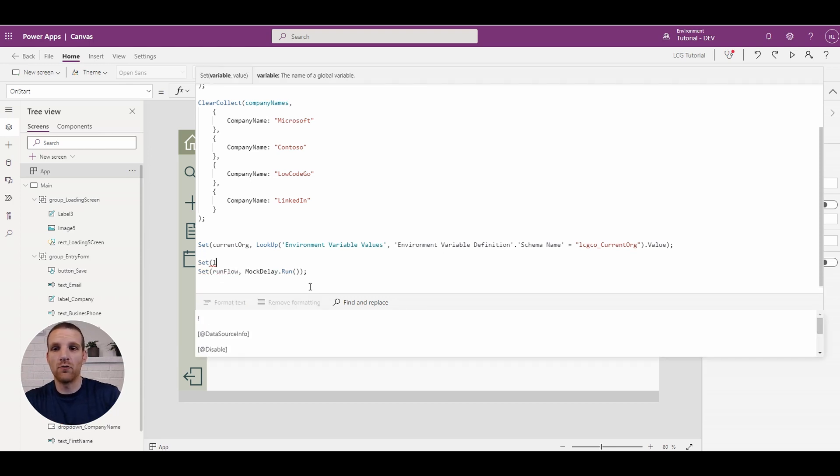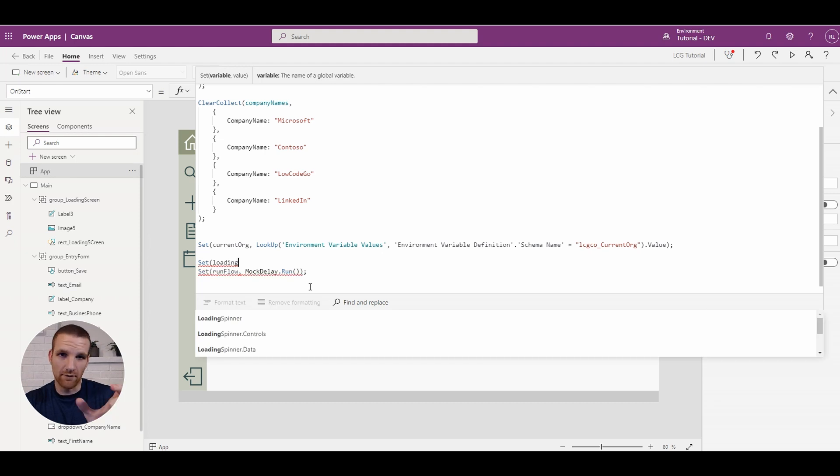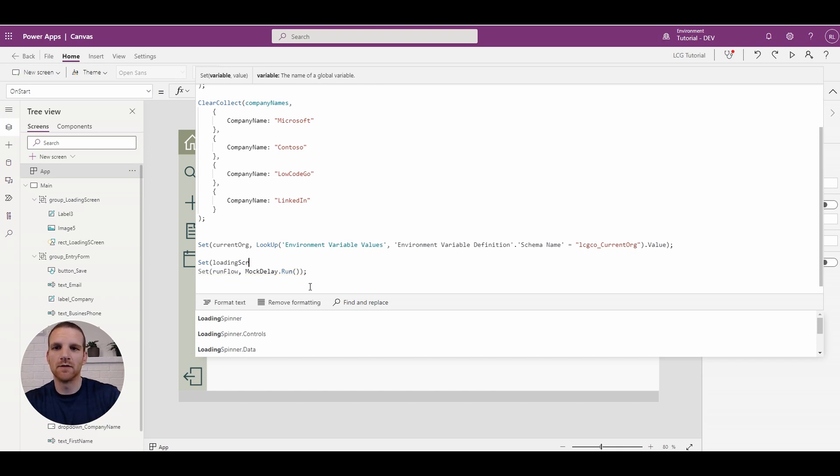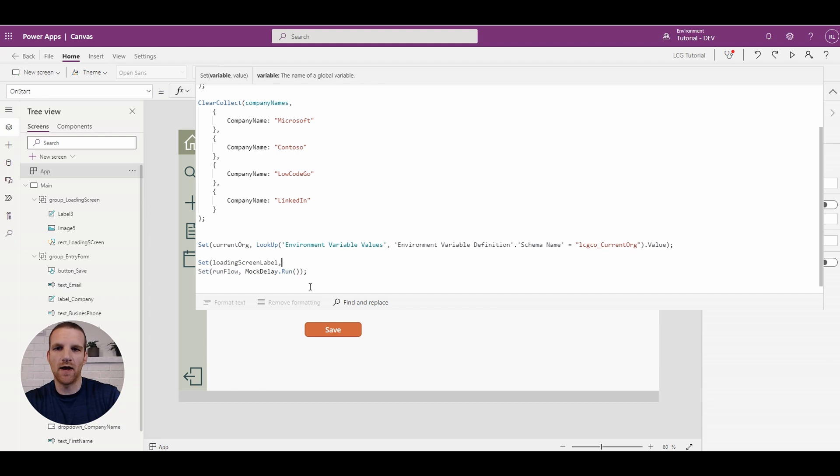So what the loading screen label will do is instead of loading dot dot dot, we can actually show hey, we're retrieving contacts or we're loading the images. So let's do that right now.